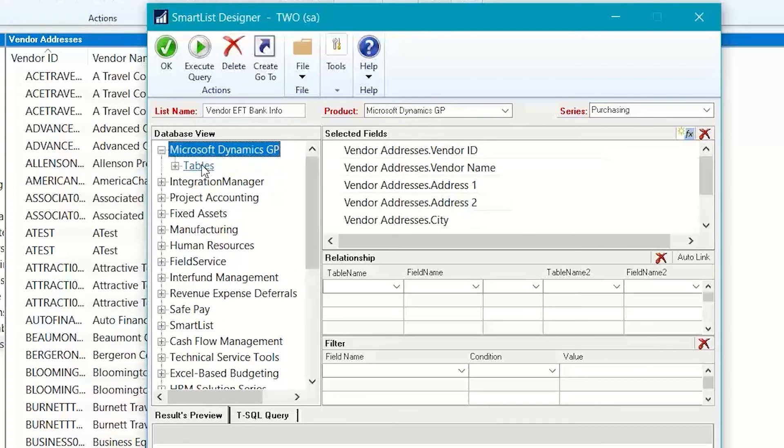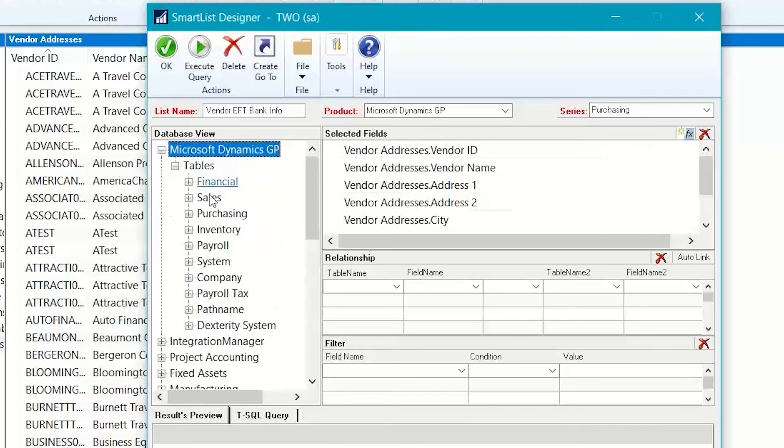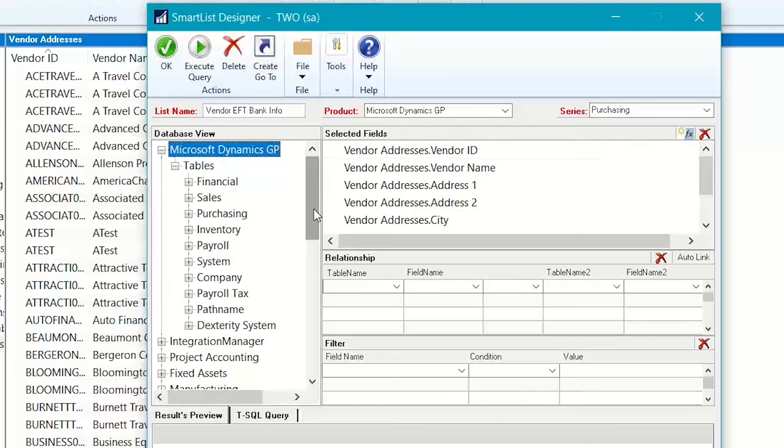And that opens up the section where I can click the plus sign next to tables. So, this gets to be a little more complicated because you need to know where the table is located. And in this instance, I think it's under company.